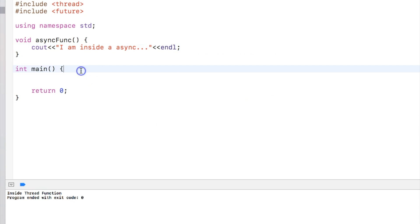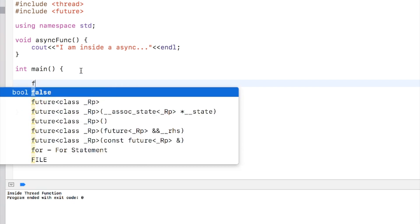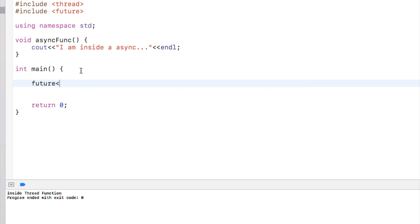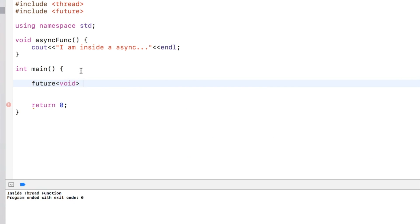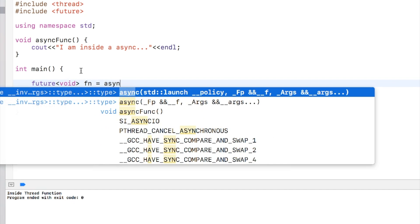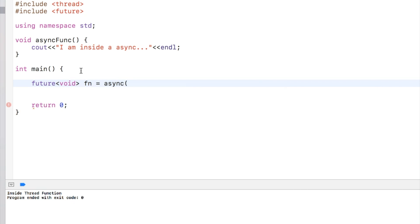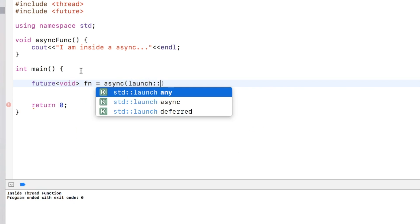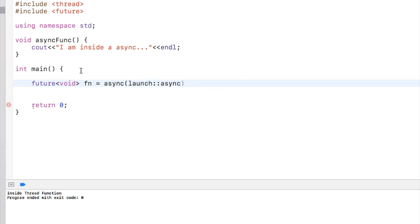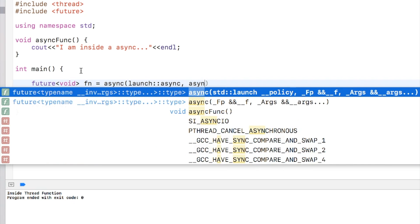In the main thread I can create a future which takes in a template argument the return type of the async function, and I call the async inbuilt async function with a launch parameter called launch::async and then the name of the function.